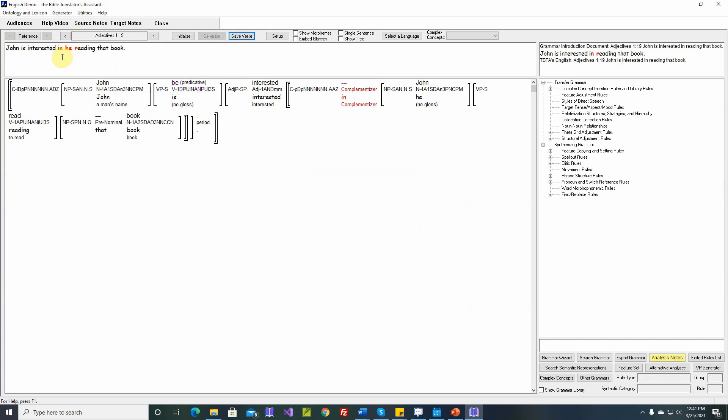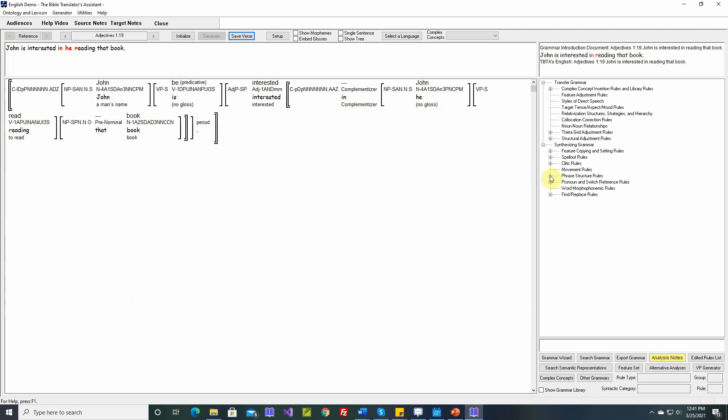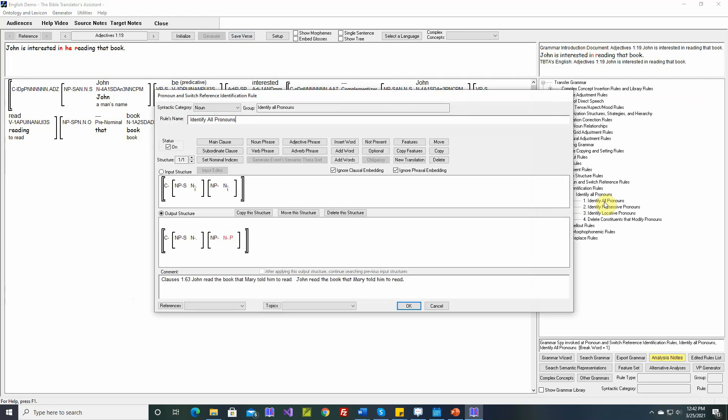Okay, John is interested in he reading that book. So if we rest our cursor here, we see up at the top, surface realization equals noun was changed to pronoun, was changed to big pro by the theta grid adjustment rules. That's proper. But then a little later, features change from surface realization equals pro to personal pronoun by pronoun and switch reference identification rules. Identify all pronouns, rule one, structure one. So that simple pronoun rule that we wrote is causing some problems.